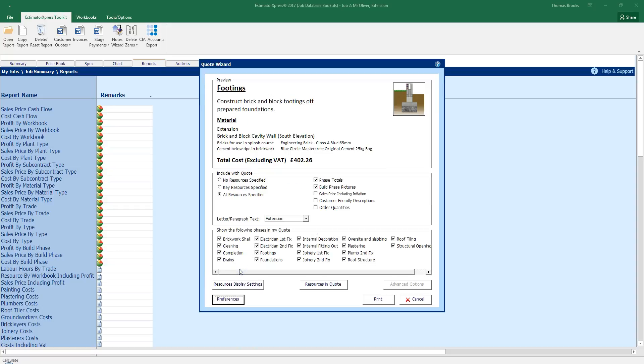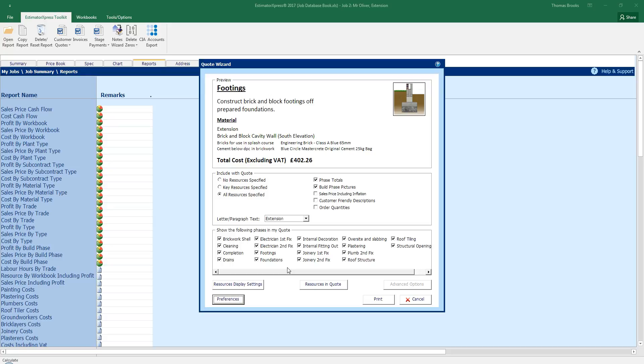We can add even more information to this or remove or edit and tweak by clicking the more button. Under here we have options to show or remove phases from the quote. So I could remove cleaning, completion and such from the quote itself and they will then get added into a lump sum at the end of the quote. But they won't have their own unique sections within the word printout.